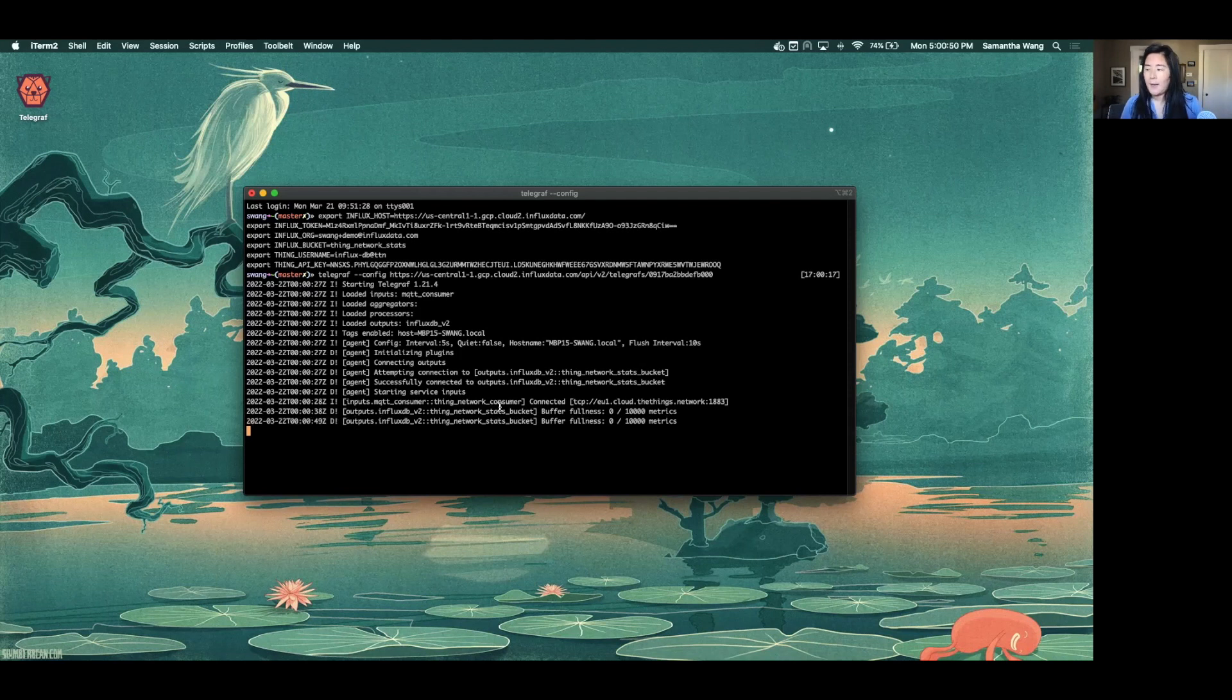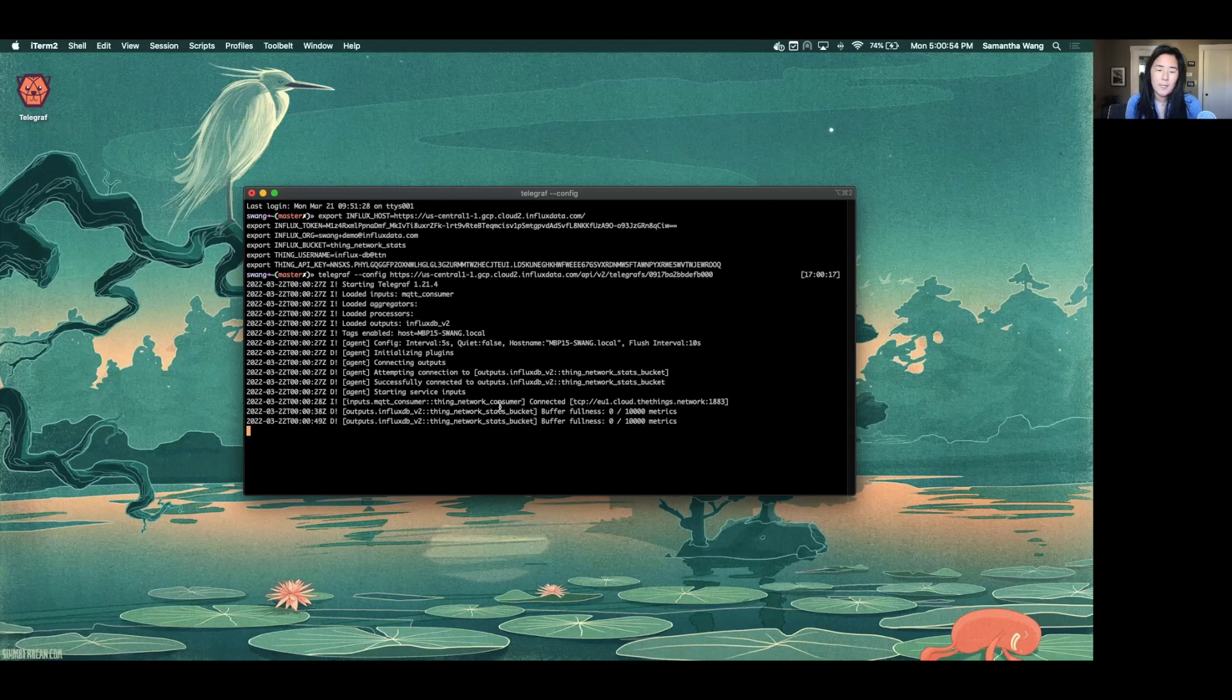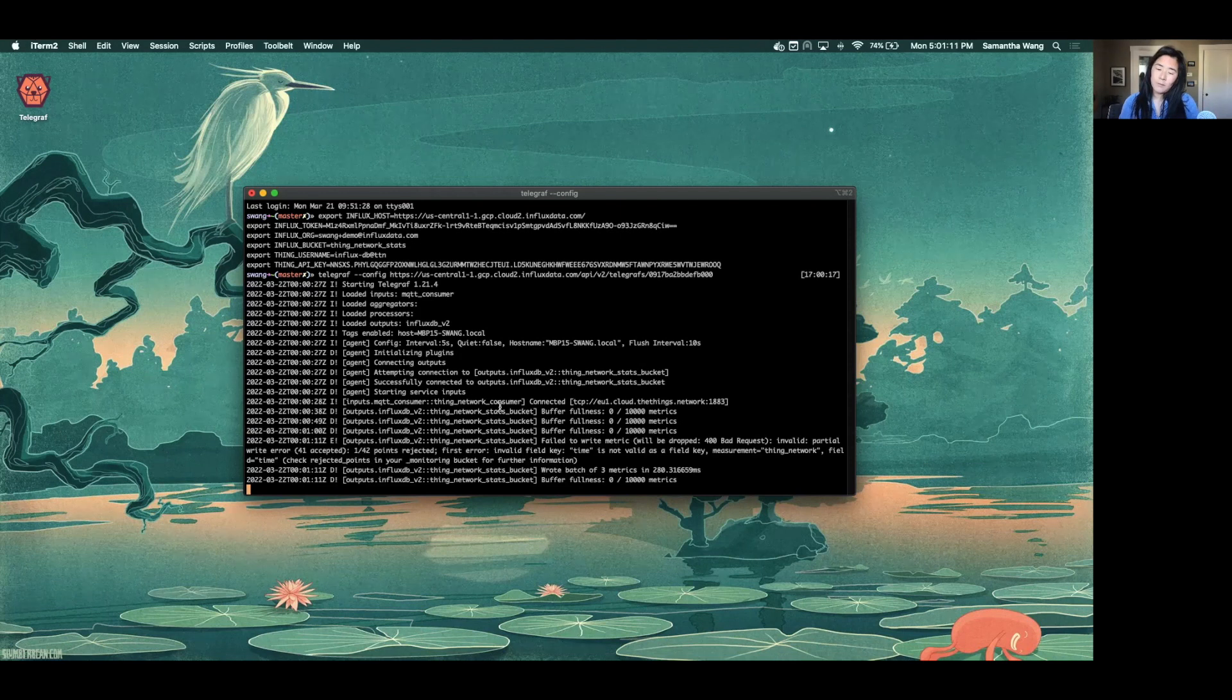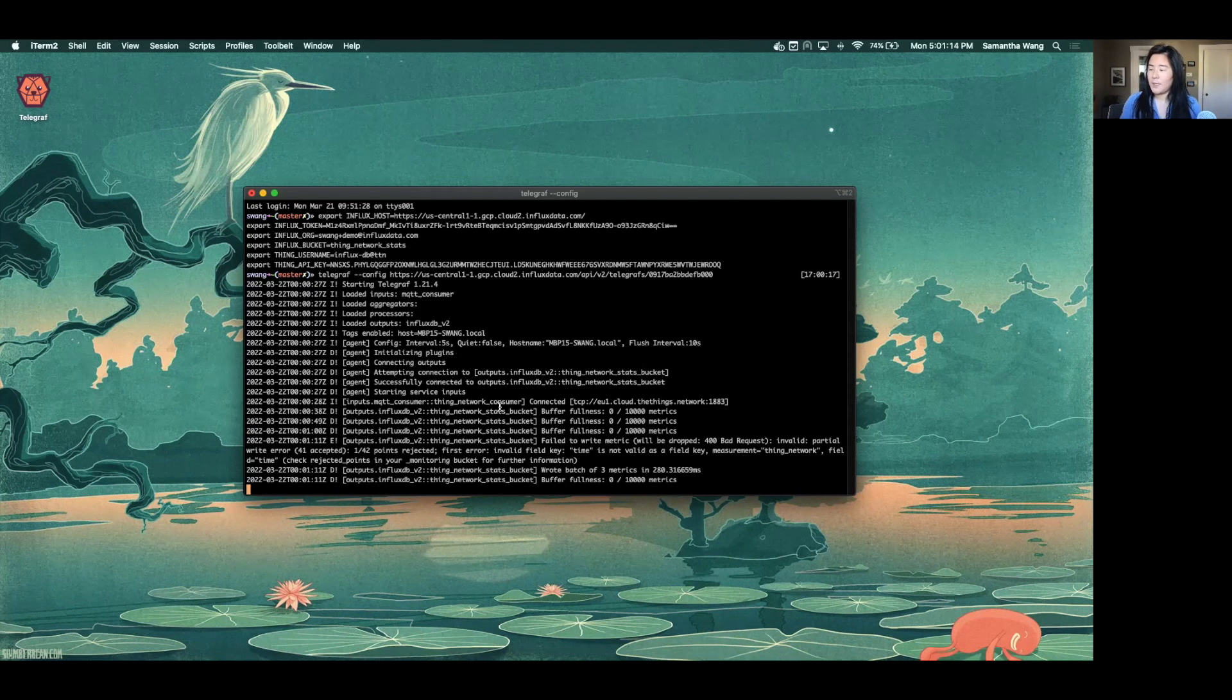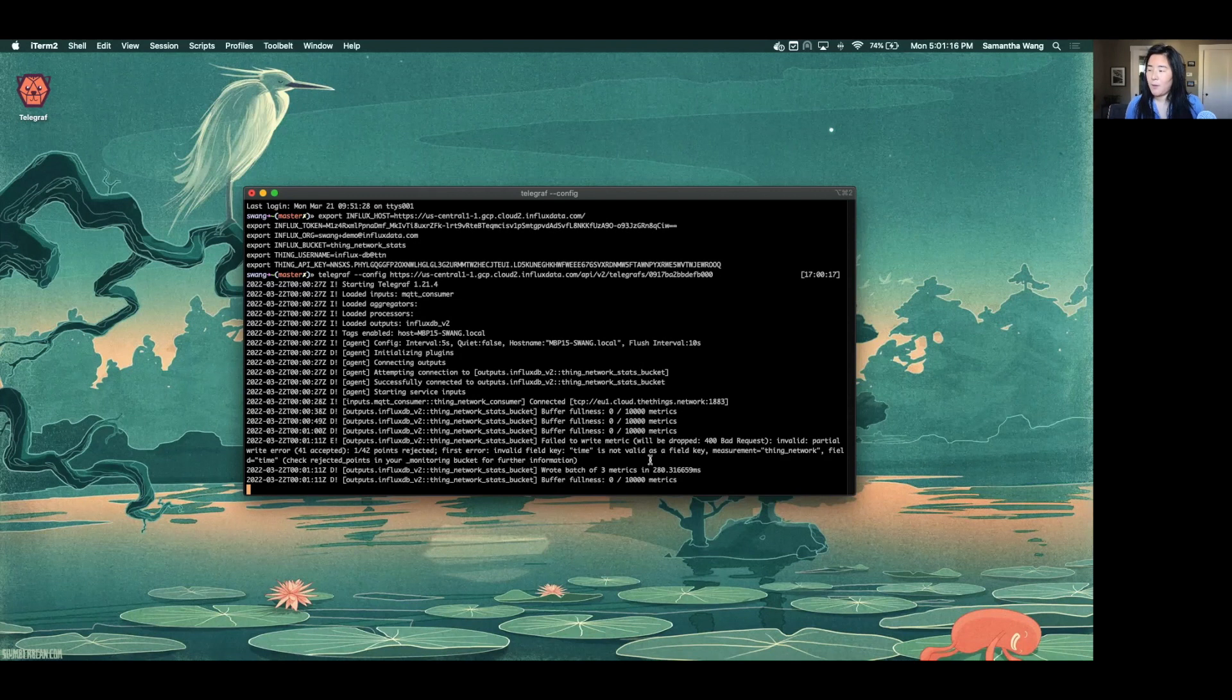I know my data only generates on the minute interval. So depending when telegraph hits, we'll see when data gets in. Okay, it looks like we wrote a batch of three metrics.